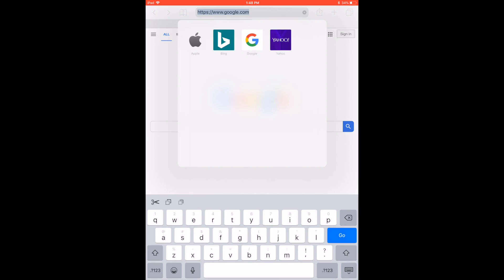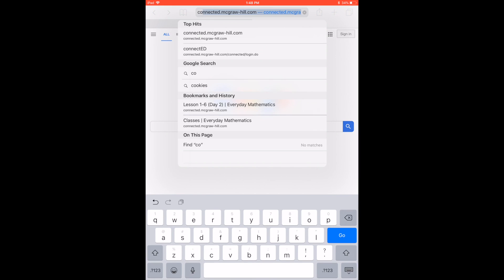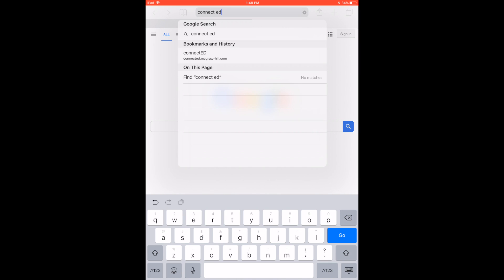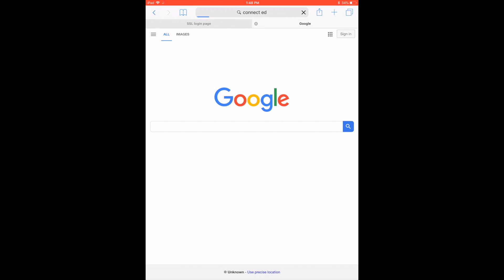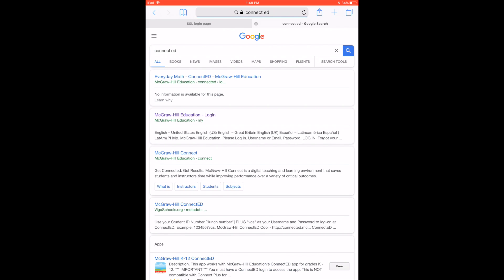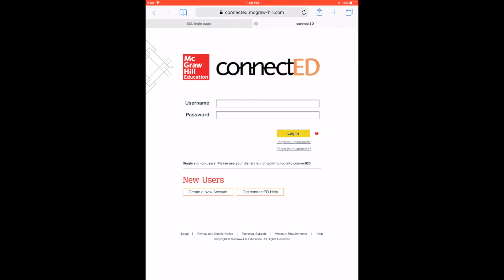In this example, I'm going to use ConnectEd as our login page. So I'm just going to type in ConnectEd, doing a Google search for it, and I'm going to open it up just to confirm that this is the exact page that I want to create a shortcut icon for.